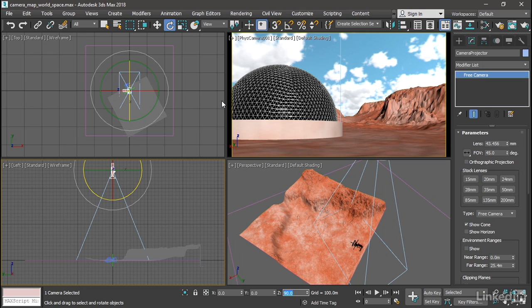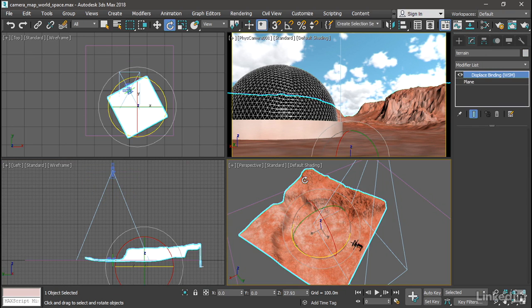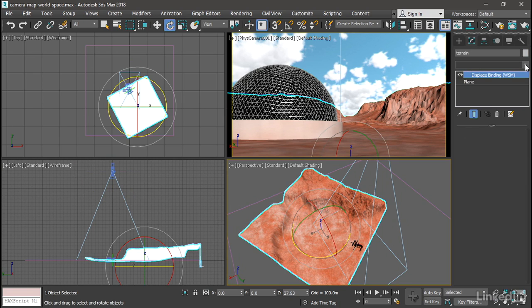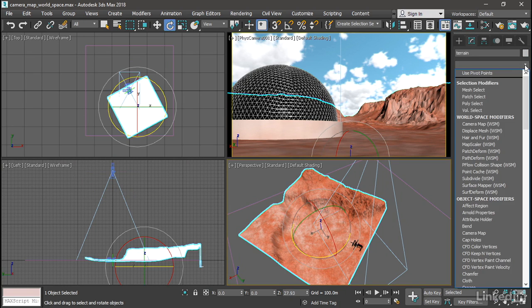And now let's apply a modifier to the terrain object to project UVs from that camera. Select the terrain object. And in the Modify panel, from the modifier list, choose Camera Map WSM, or World Space Modifier.